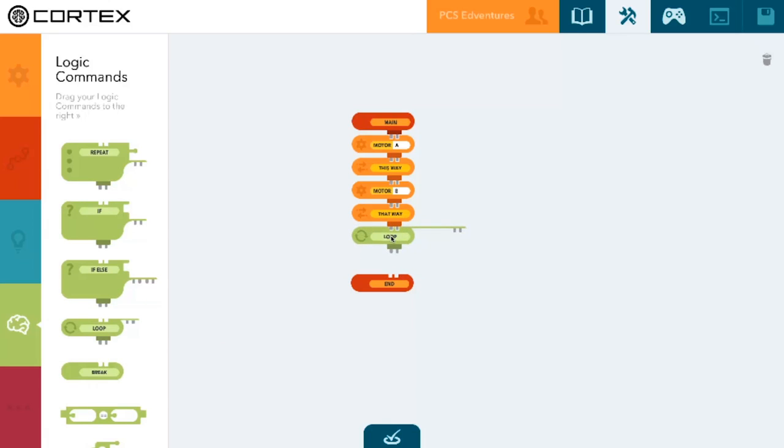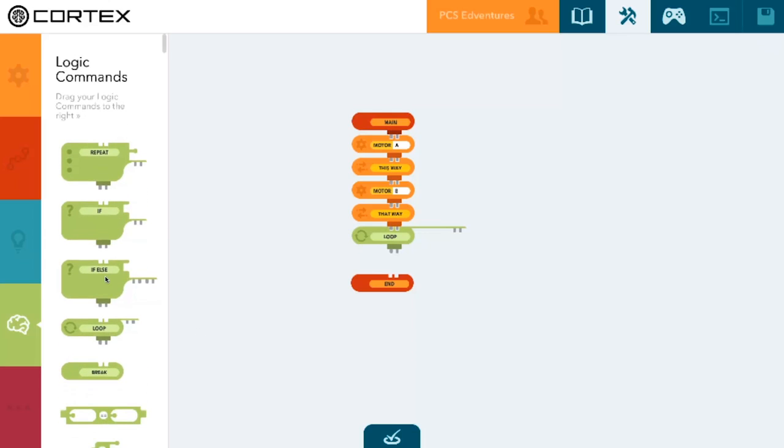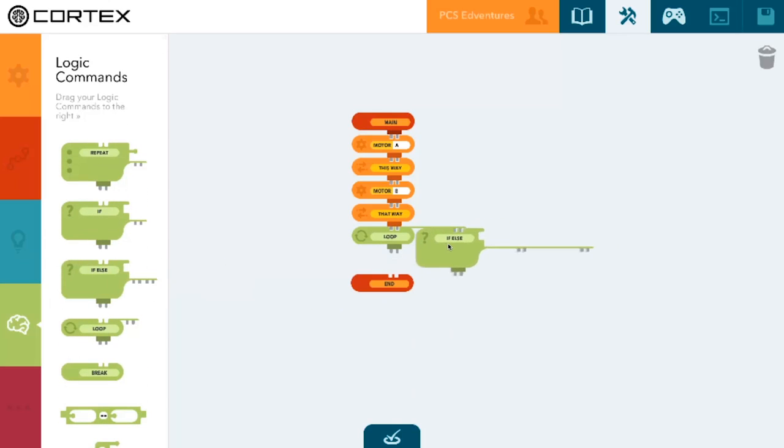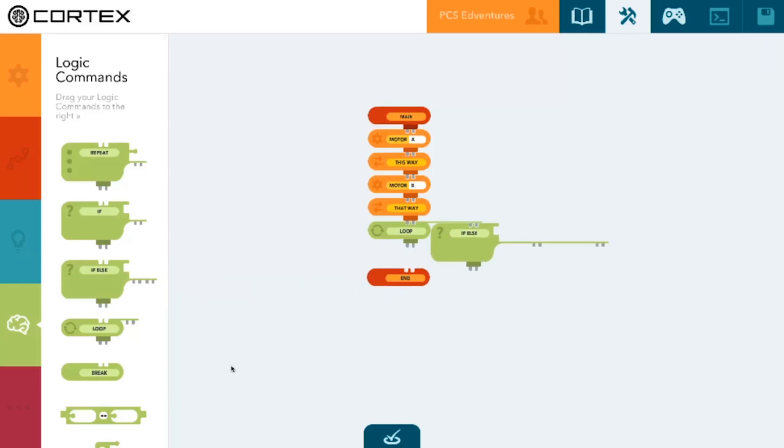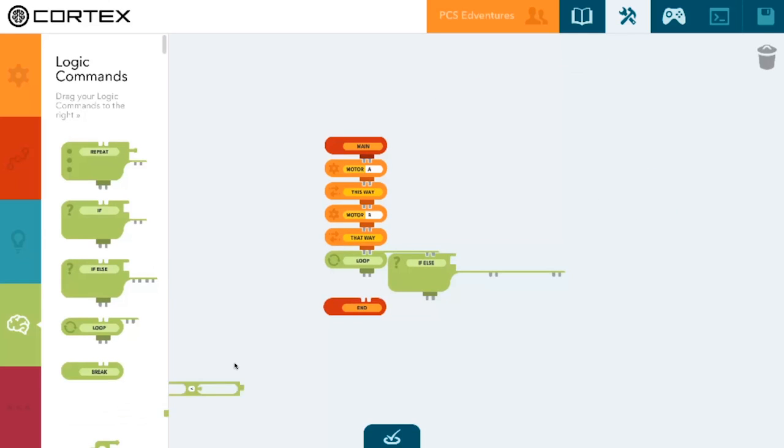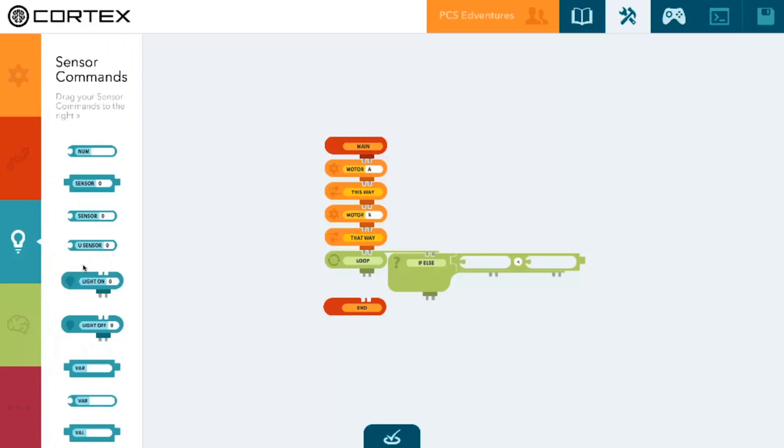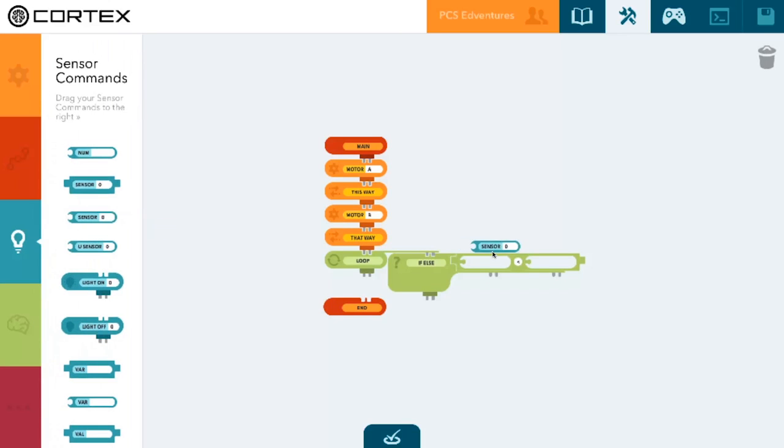We are going to use an if-else statement and a conditional statement to compare the value read by our light sensor to some number. So we need to grab a sensor and put it into our conditional statement here.